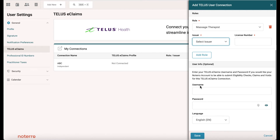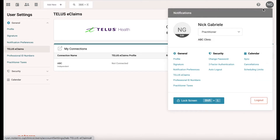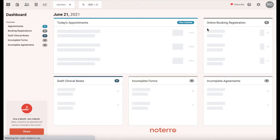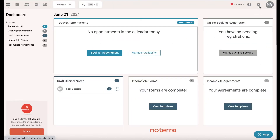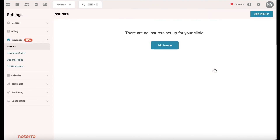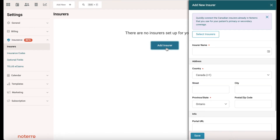If you want to process claims when logged in as a practitioner, you'll need to come to this screen and put your username and password in. We'll close that off and go back to the admin, and we're going to go to the insurers section.